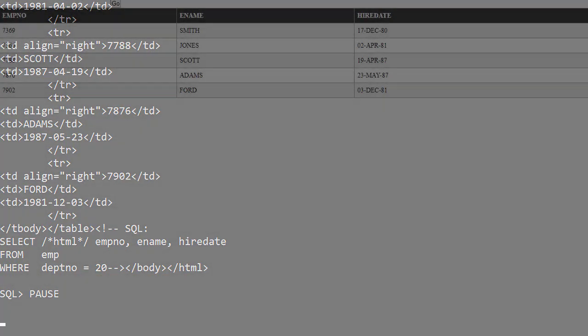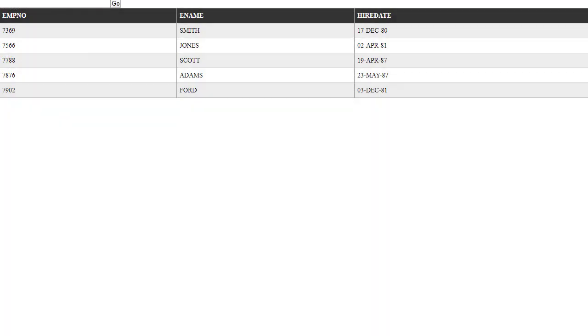If we spool the output to a file and open it in a browser, we can see the data displayed in a grid. We can search for rows using the search box on the top left of the page. We can see the output is filtered by the contents of the search box.